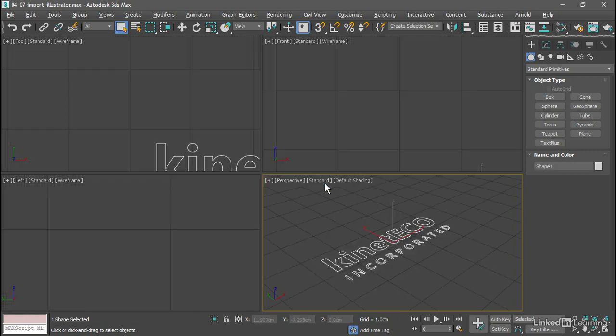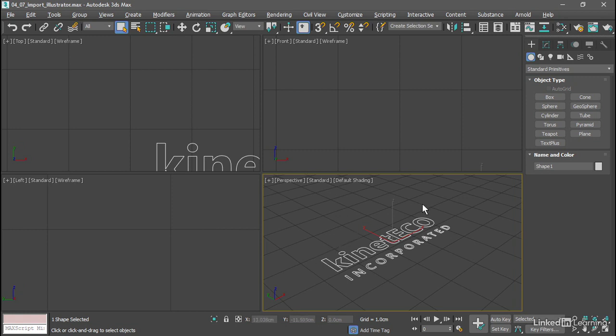The design is imported and it's at the size it would be printed on the page. So it's quite small. I've got my current units and grid set up to centimeters.